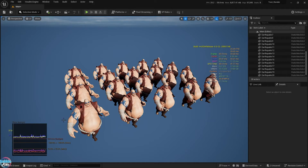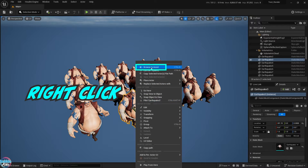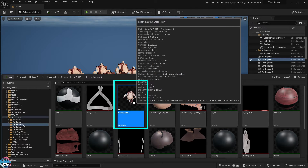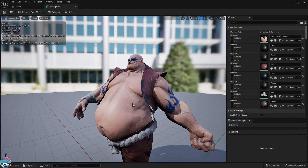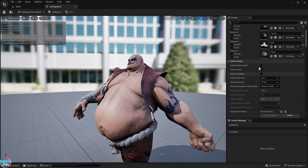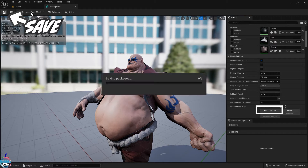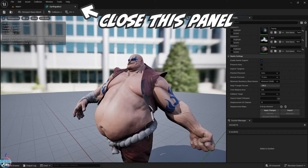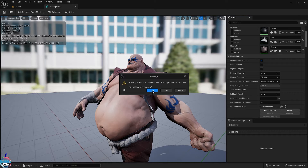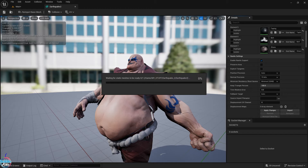I'm going to show you how to enable Nanite back onto this model. Find the asset in the content browser and double click it — that brings up the static mesh panel. Here we're going to find the Enable Nanite Support option, toggle that on, and then save. You'll need to close the static mesh panel and Unreal Engine will ask if you want to apply the changes. Either way, this will take a while, so I'm going to fast forward this part.